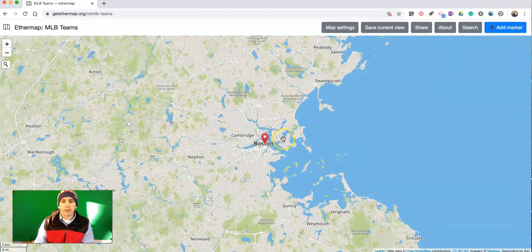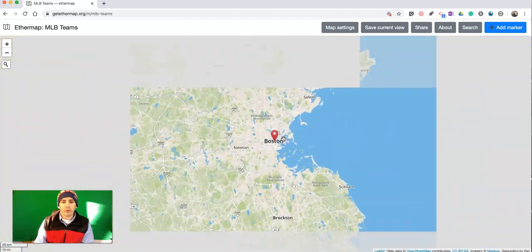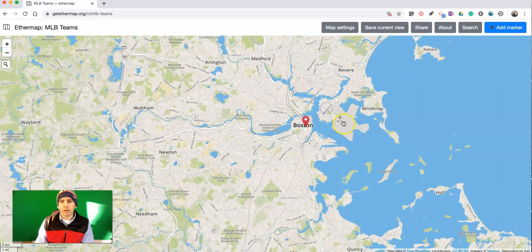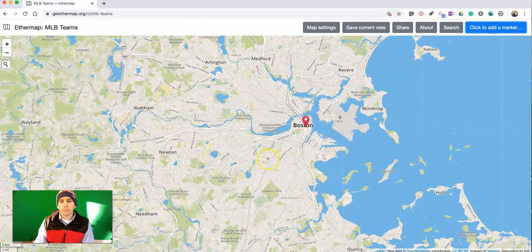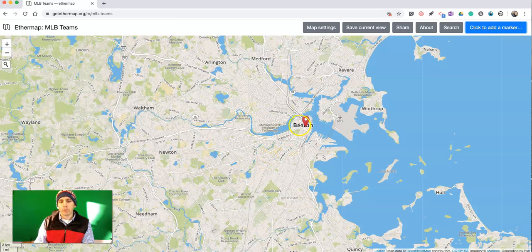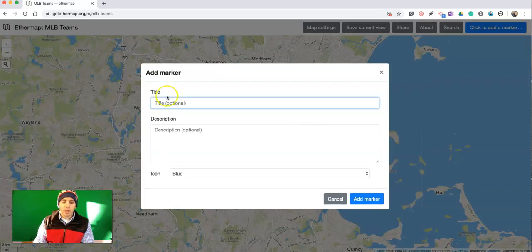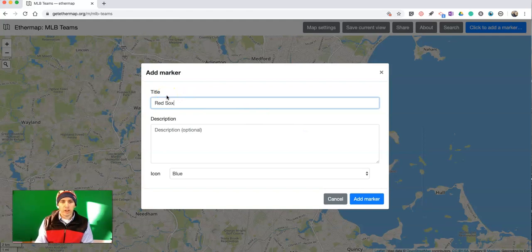I can zoom in or zoom out as much as I need and pan around. Now let's go and hit Add Marker. I'm going to add my marker right here. I'm going to call it Red Sox.